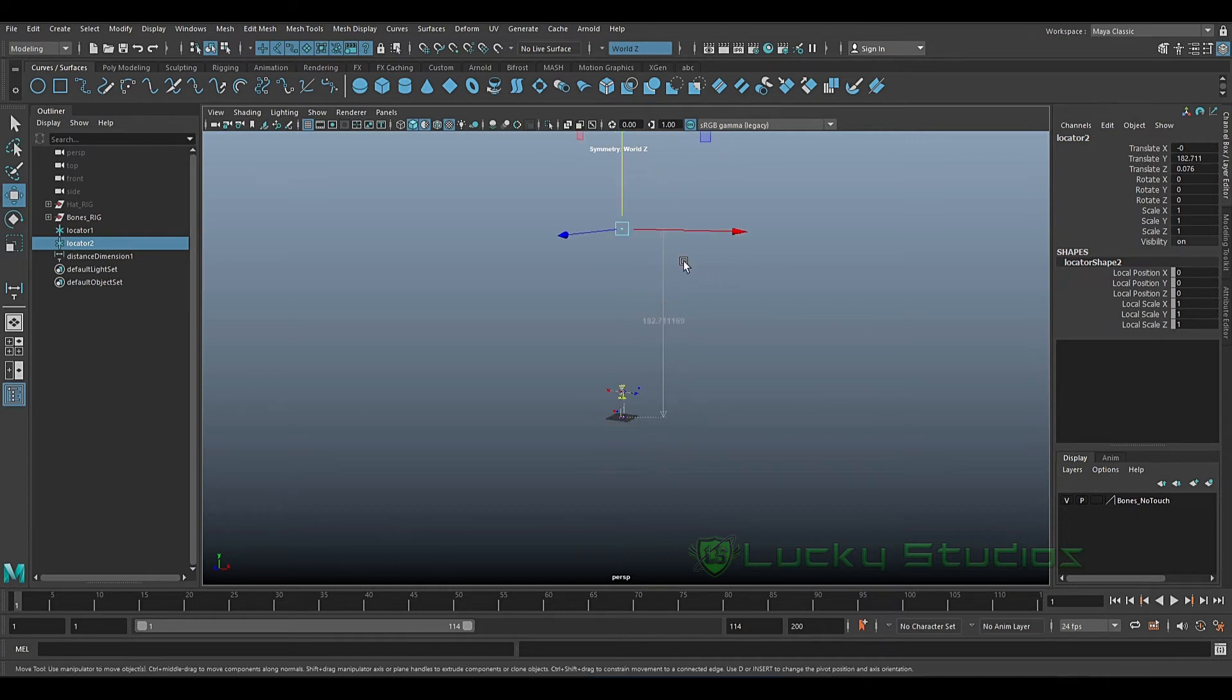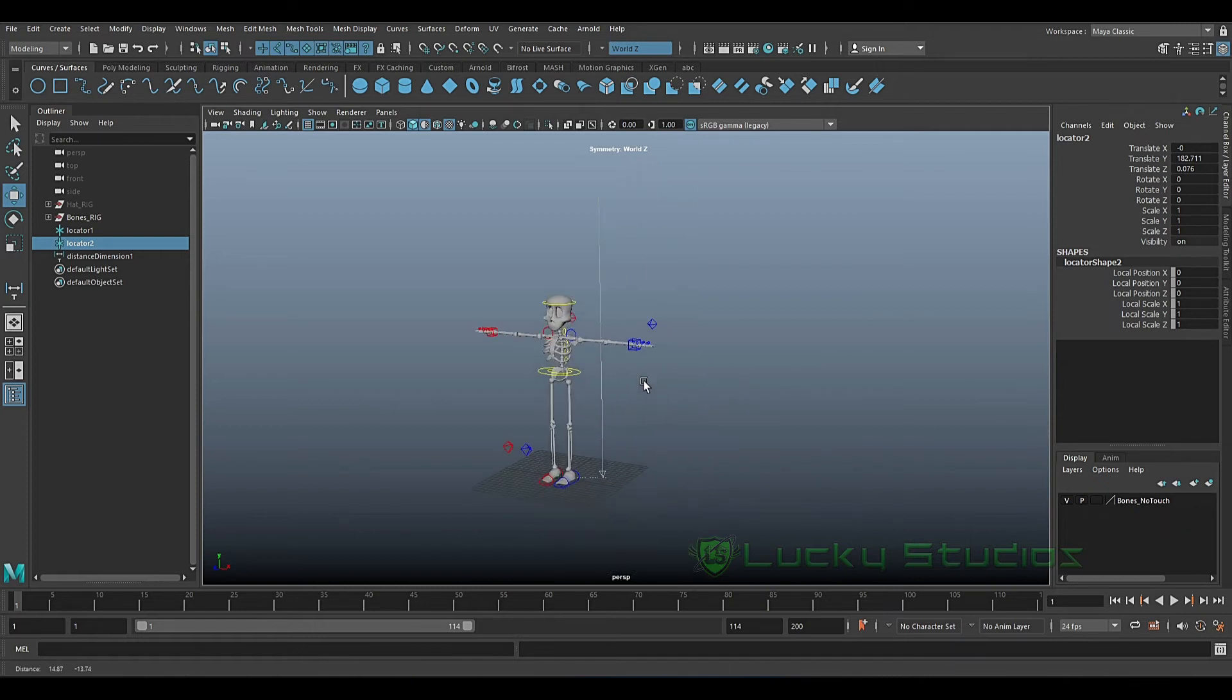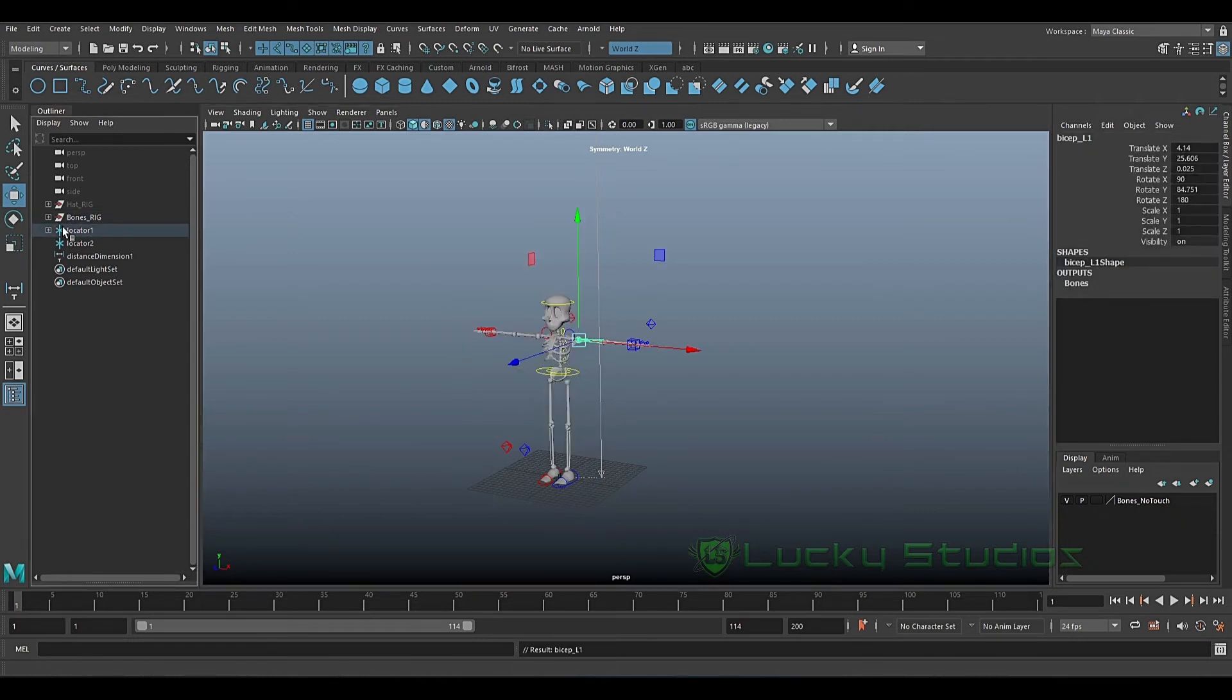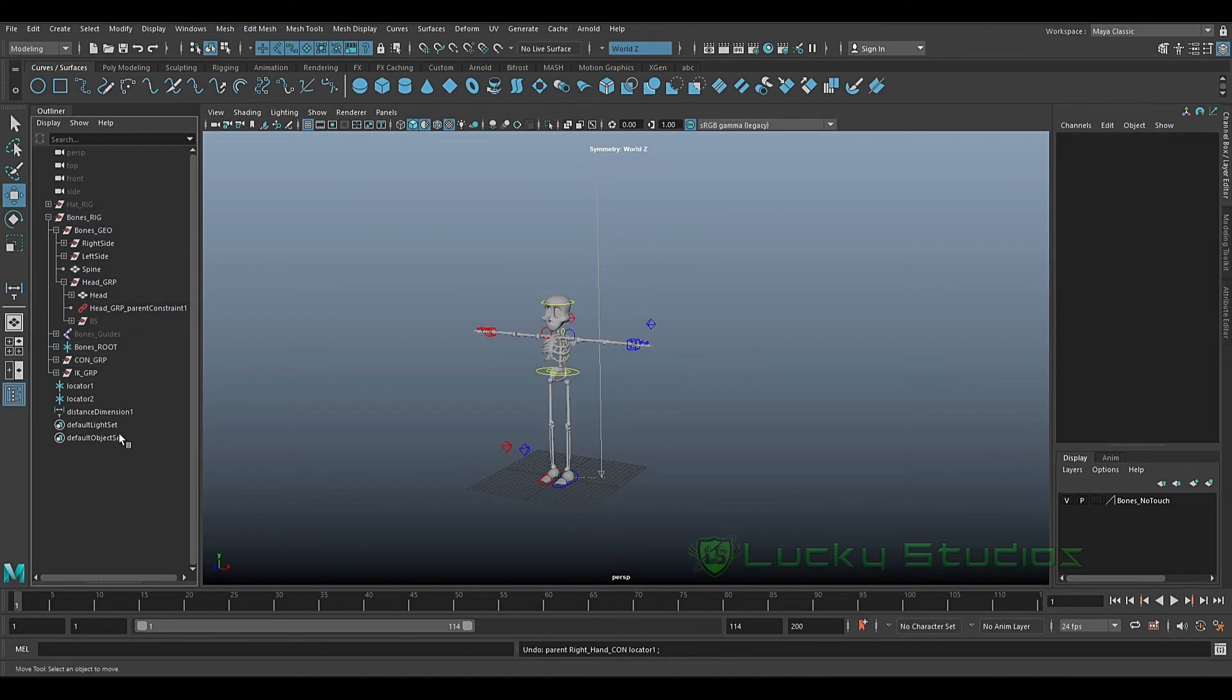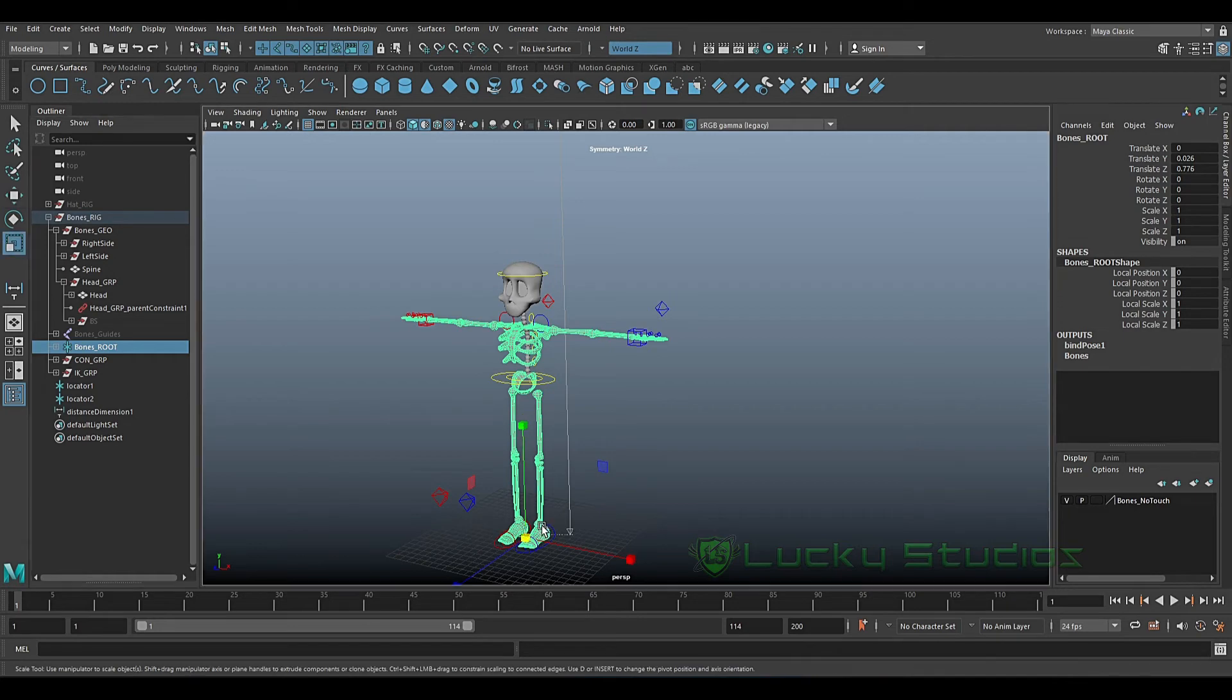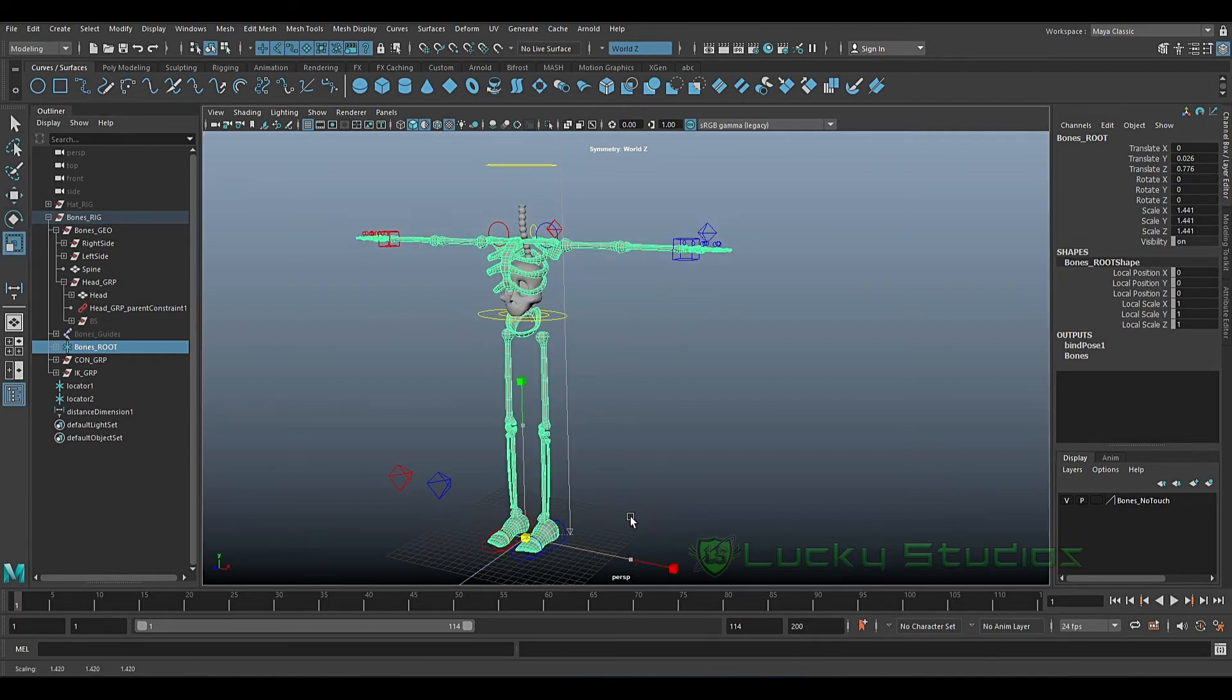Now we will scale up this skeleton. First, the skeleton at the root - the bones root. When we scale up this, it will automatically scale up the parent and all children bones.